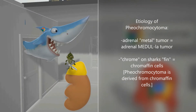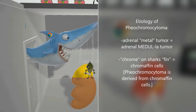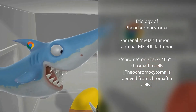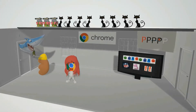Again, it's the tumor that comes from the adrenal medulla. There's a shark over here trying to eat the tumor — the shark isn't so important, it's the fin that's important. On his fin he has a Google Chrome sign. This fin with the Chrome sign helps us remember the chromaffin cells: pheochromocytoma is derived from chromaffin cells, which arise from neural crest cells.